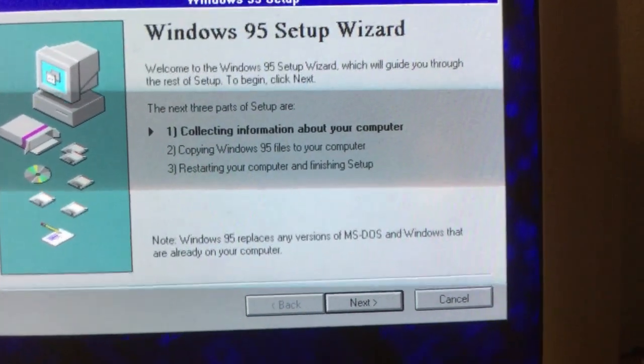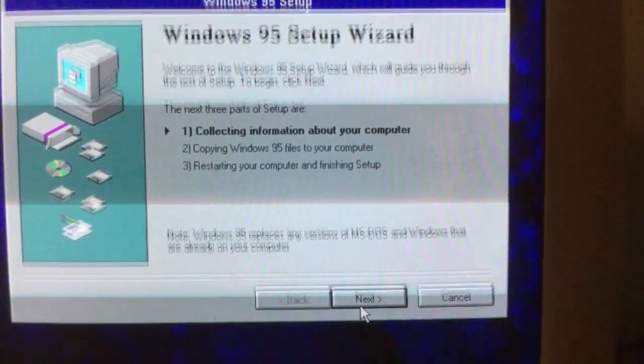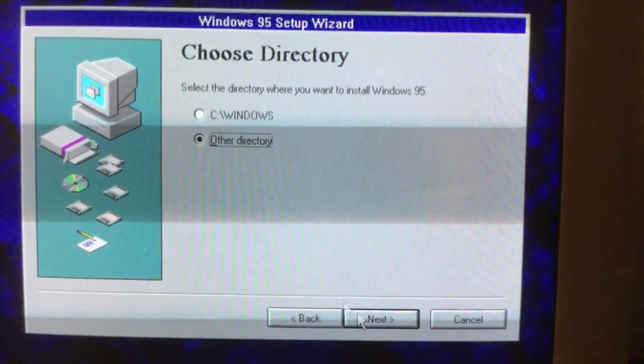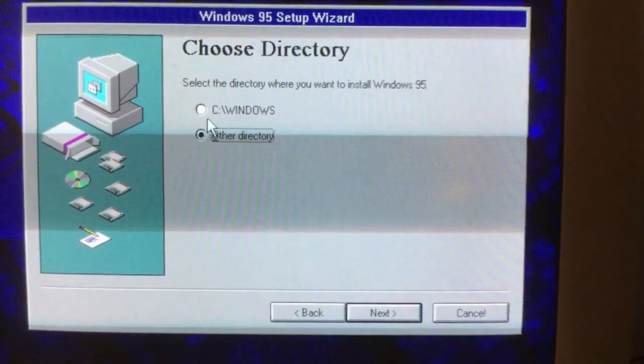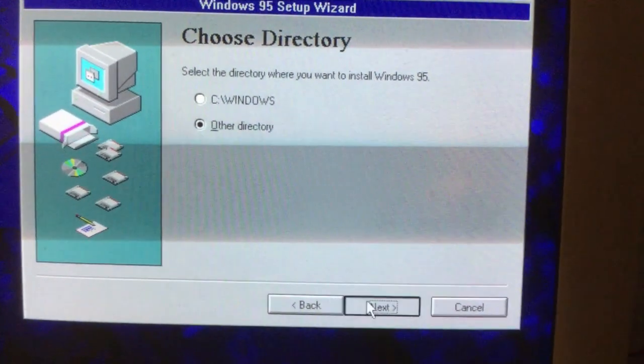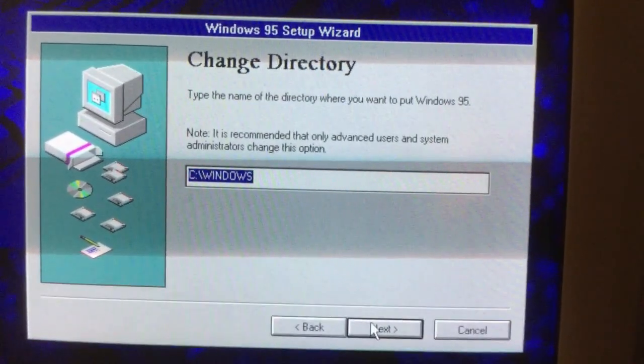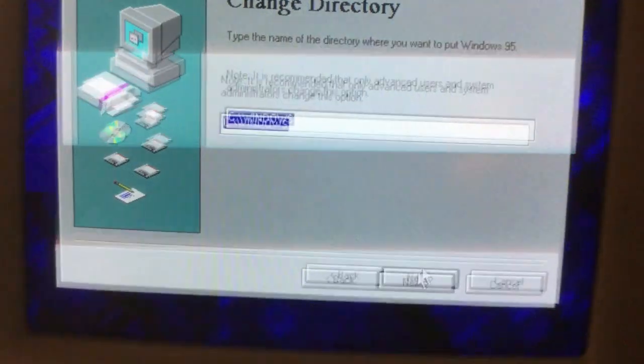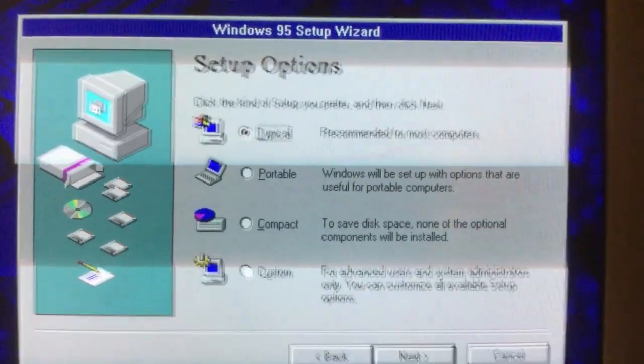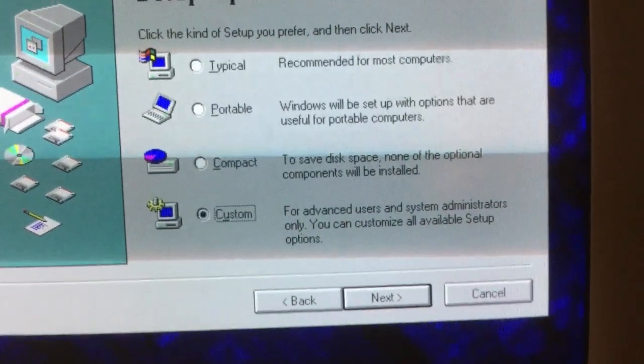Welcome to the Windows 95 Wizard. Choose the directory for Windows 95 to install to. Select the method of installation you want to use.